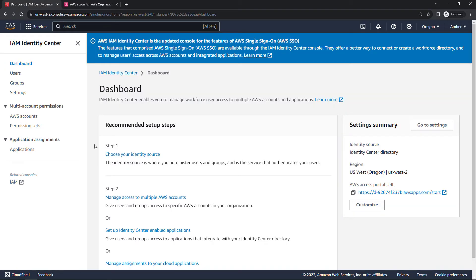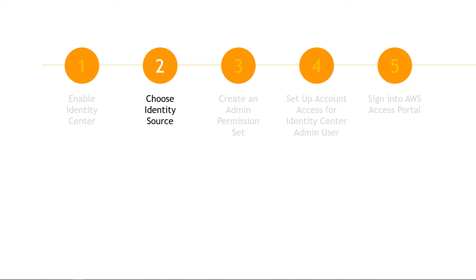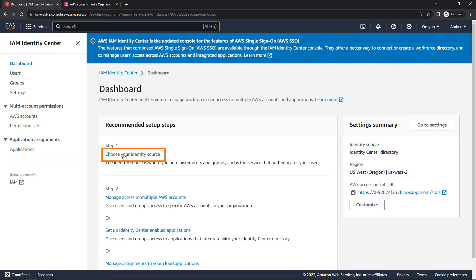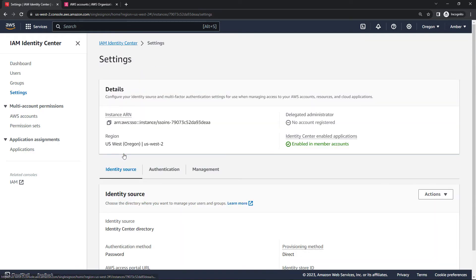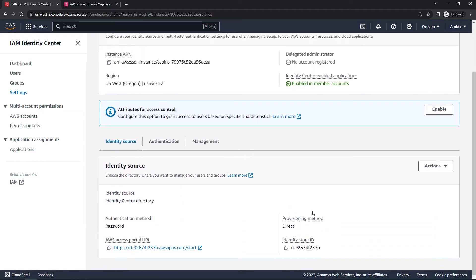Back to Identity Center. We've got some recommended setup steps here. And step one is to choose your identity source, which happens to correspond with my next step in the slides as well. Your identity source in Identity Center defines where your users and groups are managed. And if we click on the link here, scrolling down, by default, when you enable Identity Center, it's going to make your source the Identity Center directory.